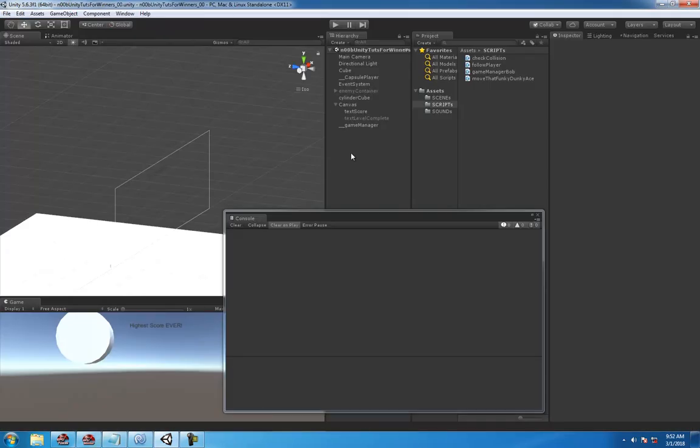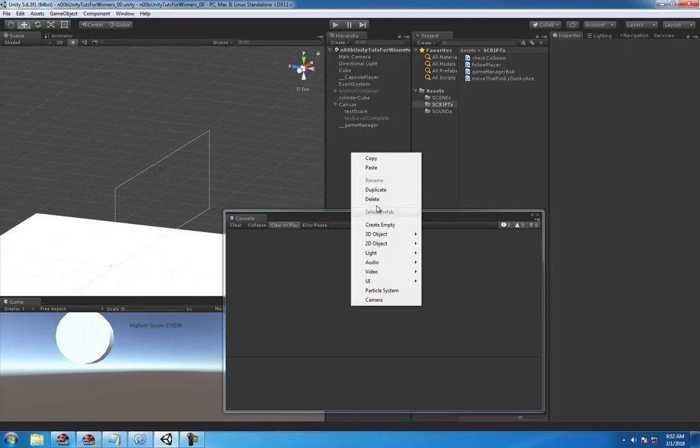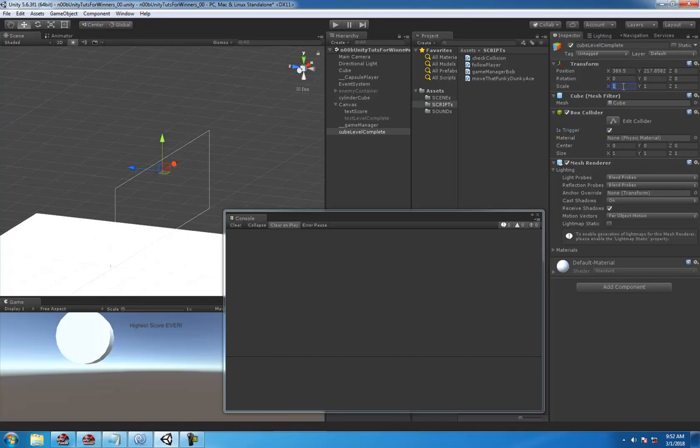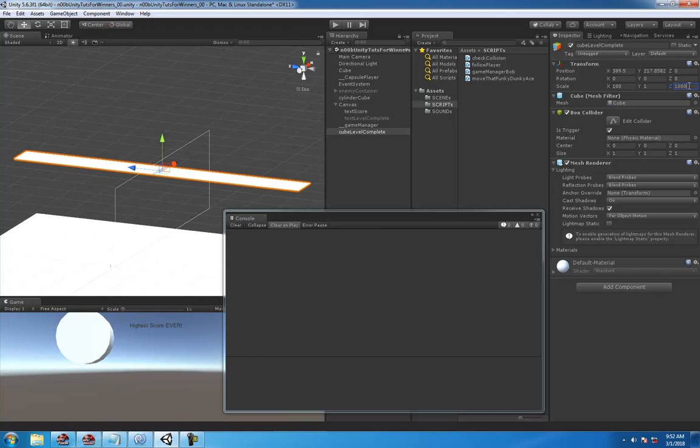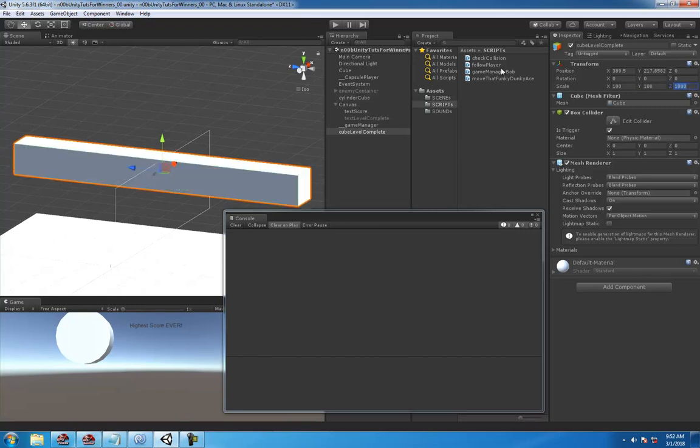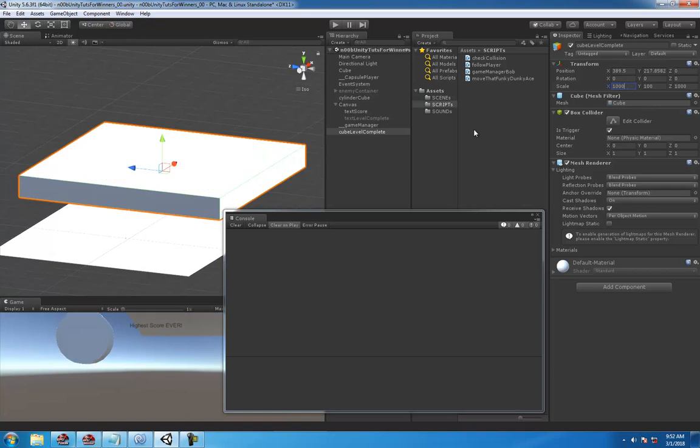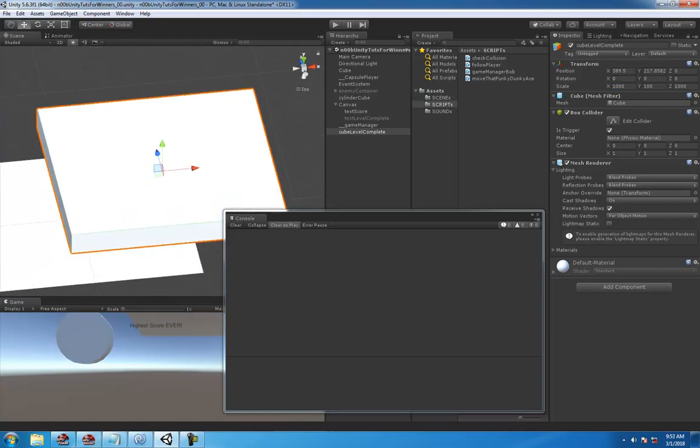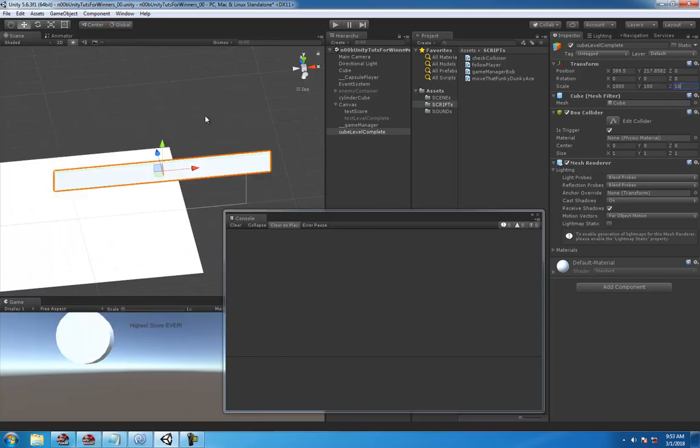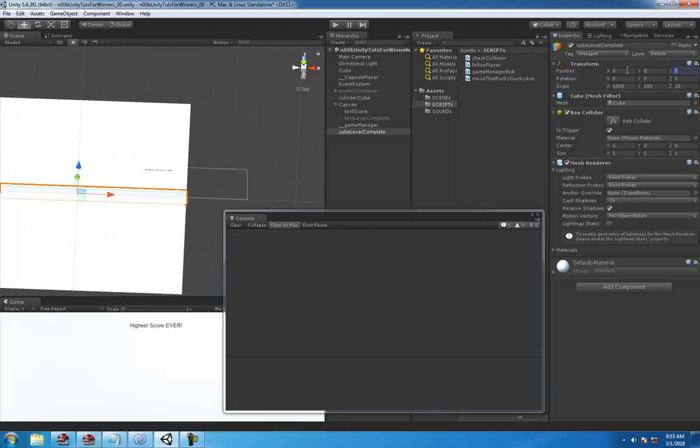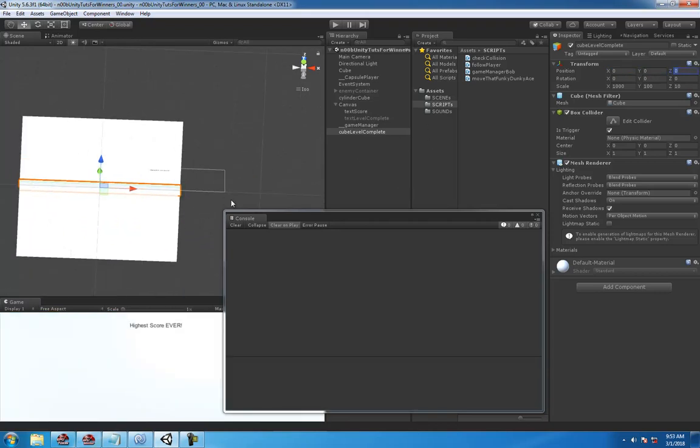First thing we're going to do, we've done this a million times before, just make a cube for this example. Call it whatever you want and make sure that trigger is checked. Scale it to whatever size you like, wherever it fits in your game. In this example we're just going to make it stretch across the beautiful map that we have here. It's definitely on par with games like For Honor, Battlefield, Call of Duty, Skyrim, and Super Mario Brothers.